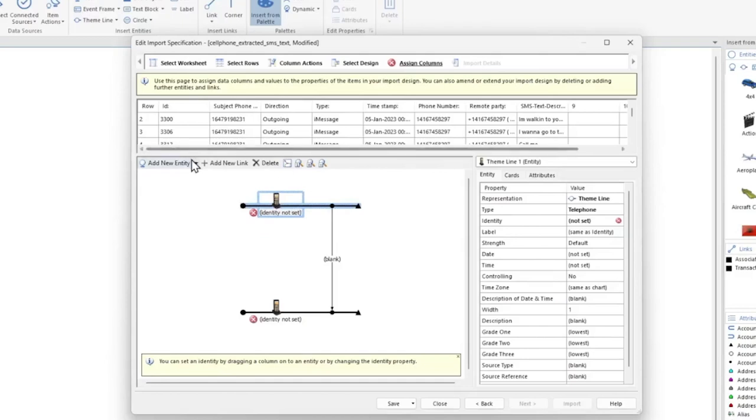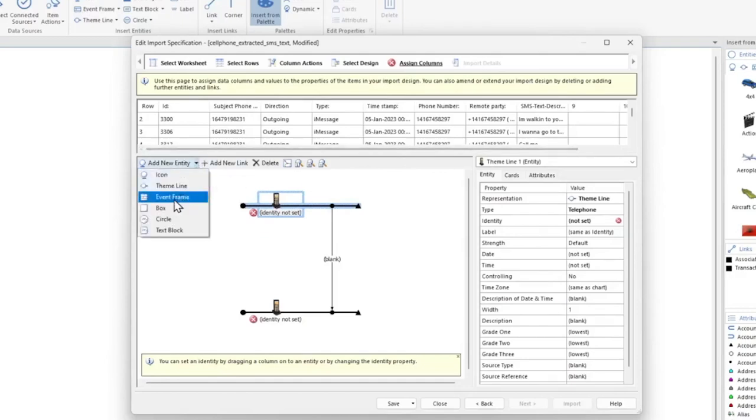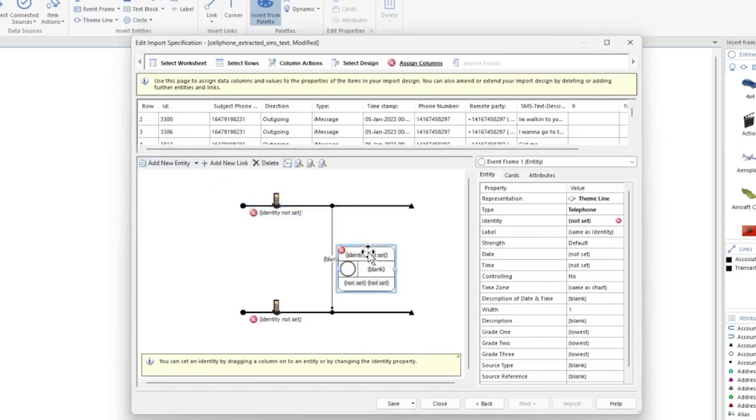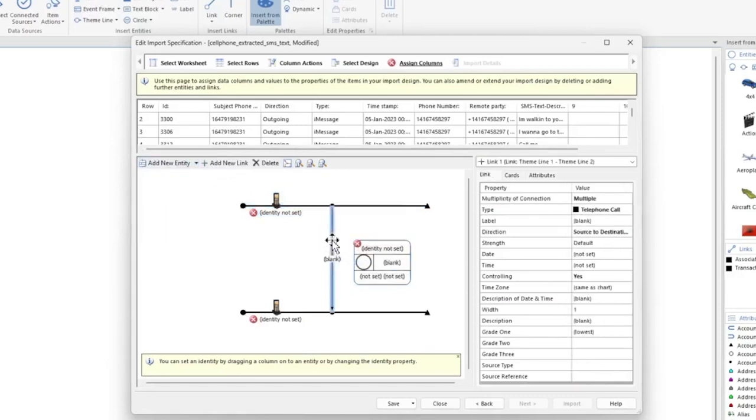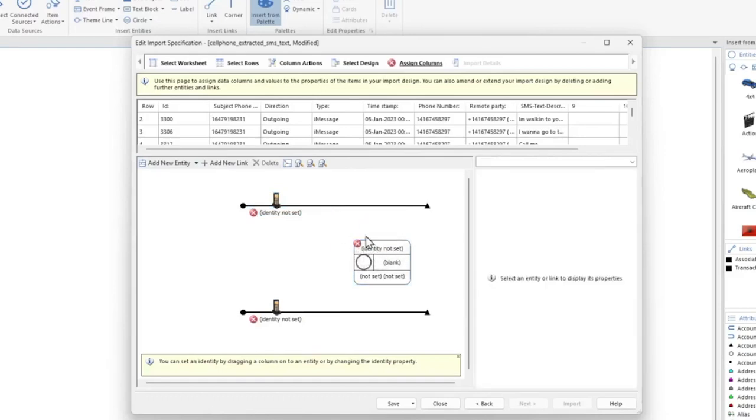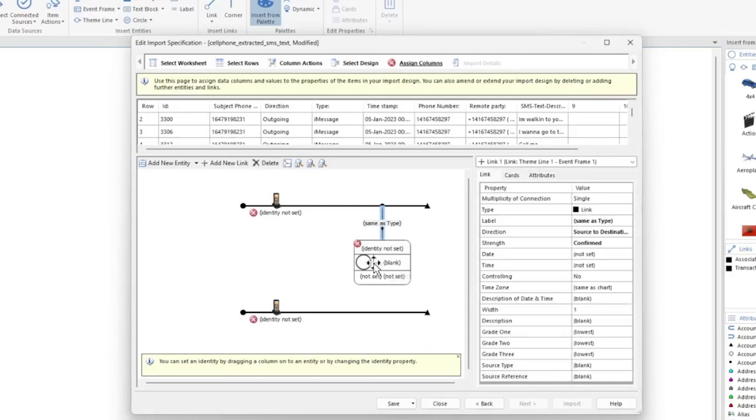Click the Add Entity drop-down and select Event Frame and let's drop it here. Let's get rid of this link by selecting it and pressing the Delete key. Select Add New Link and drag it from the first device to the event frame, then select Add New Link again and drag it from the event frame to the second device.